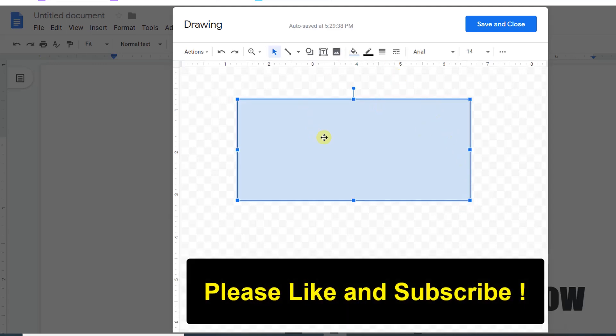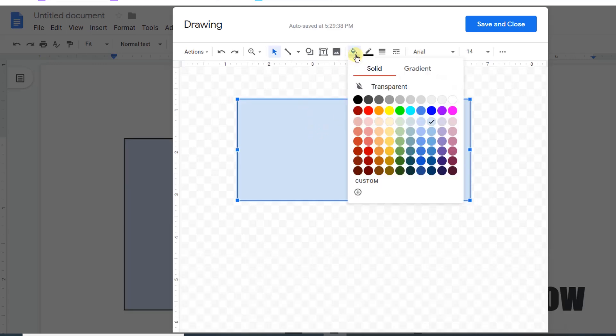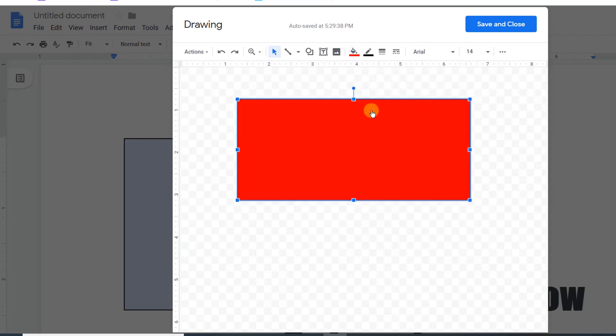After drawing a shape, you can fill the color in the shape. Here I will fill red color. Now if you want to write text in this box, just simply double-click on it and then write.